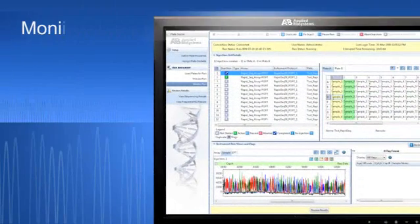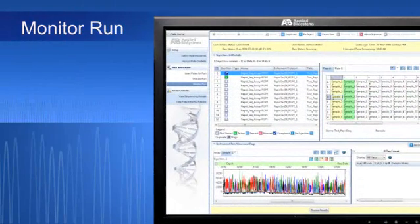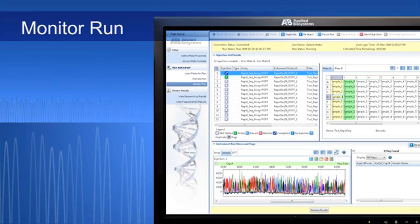The monitor run functionality lets you review the progress of a run in real time and gives you access to key quality control parameters. You can immediately assess the quality of data as it is generated.